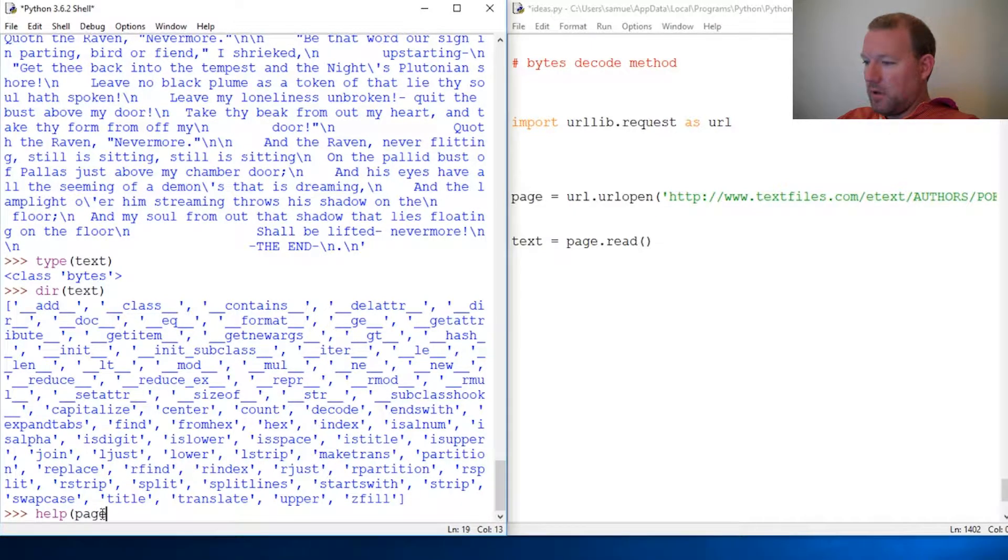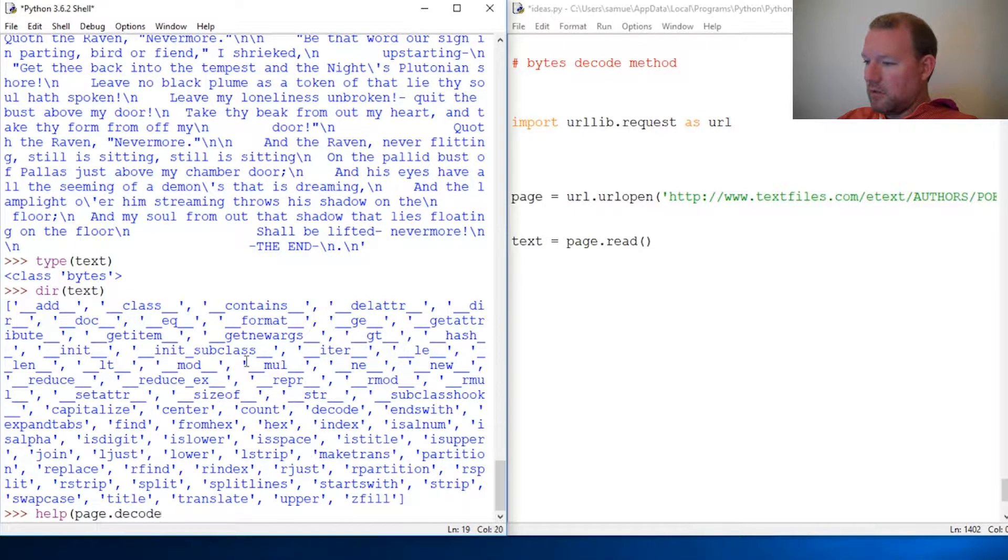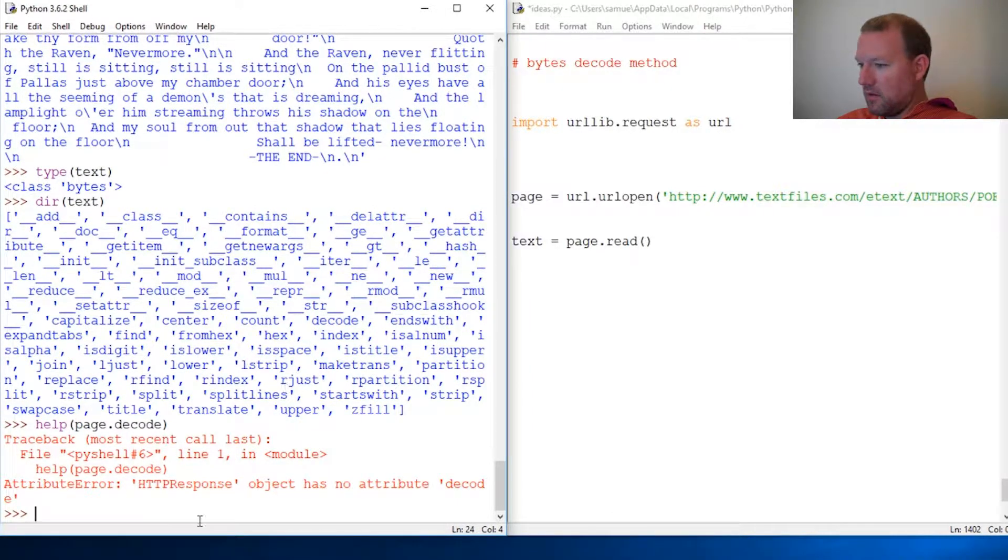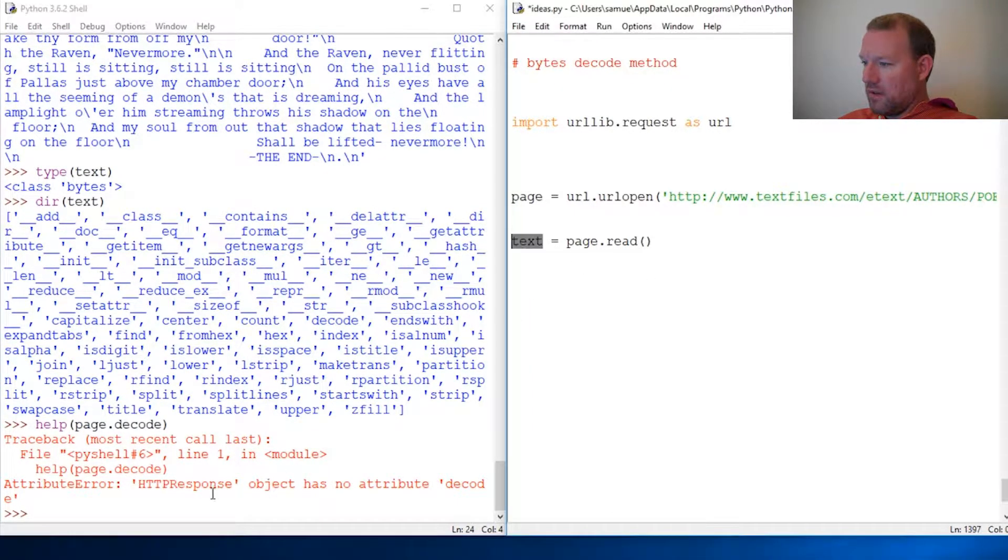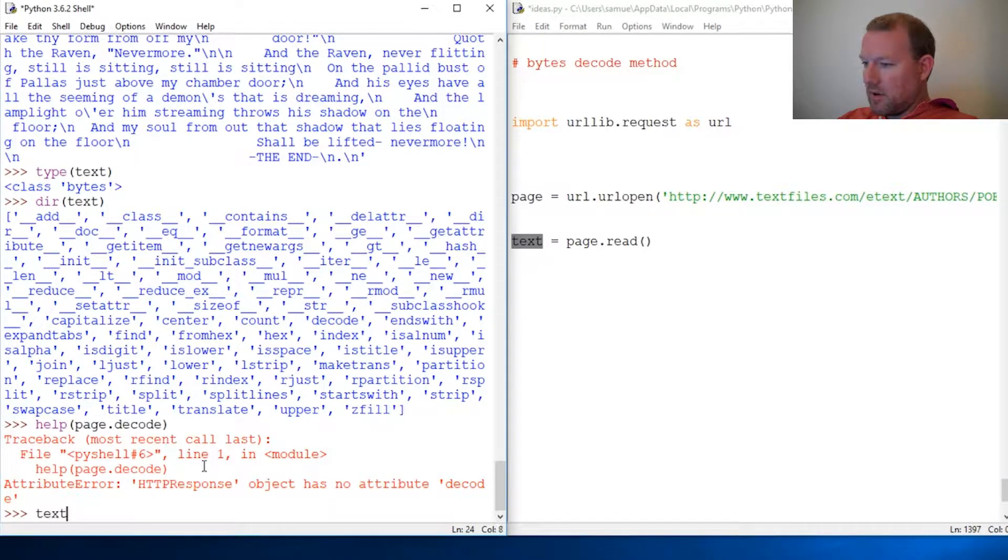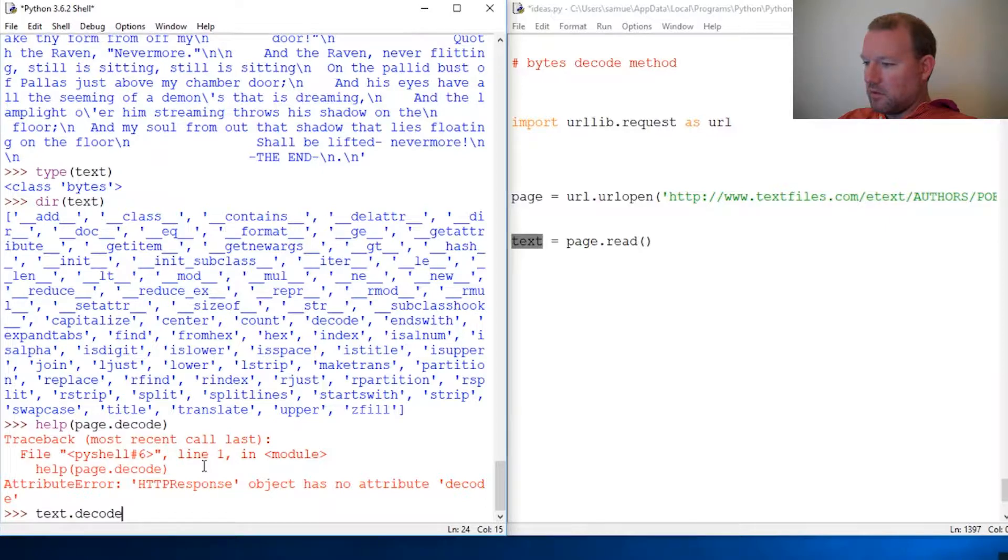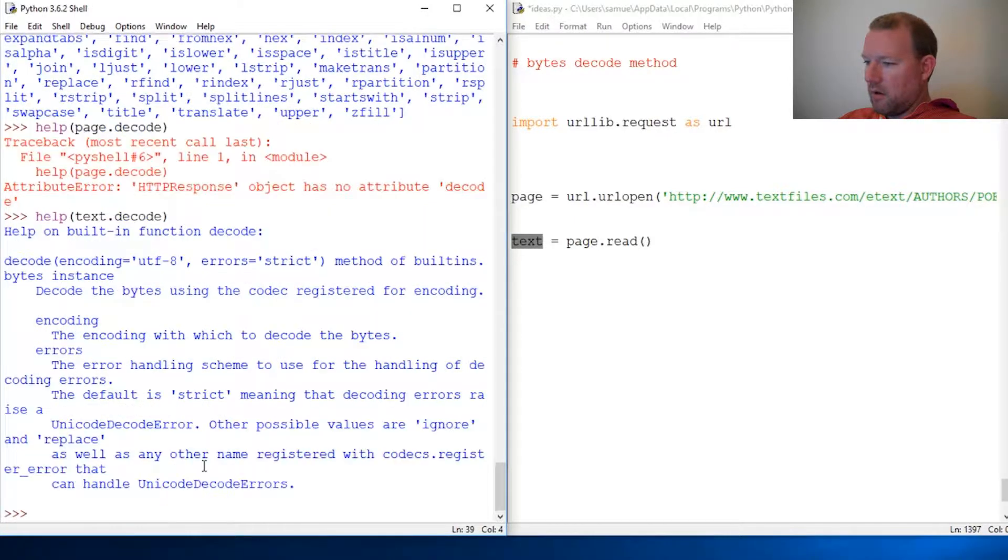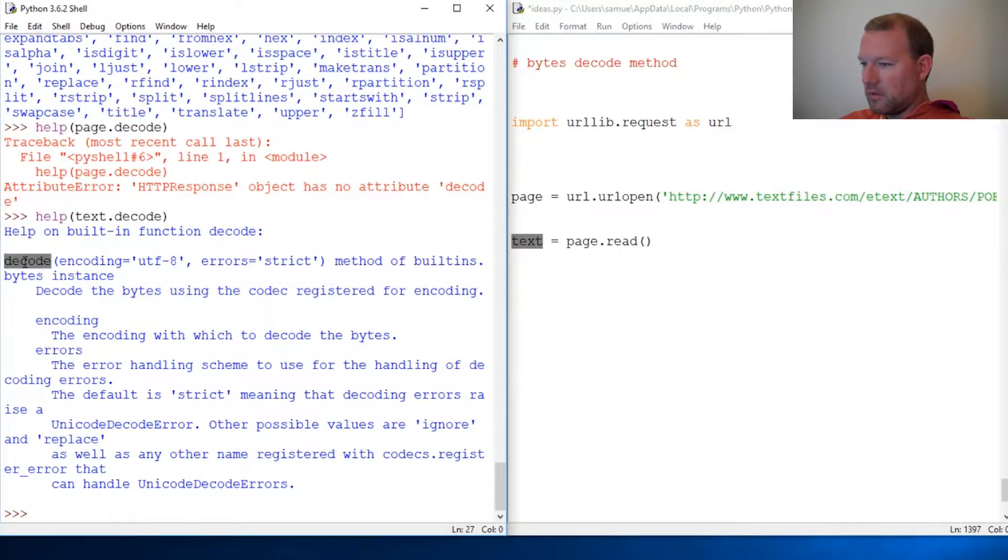So all right, we're going to do page dot decode, and it helps if I type it right. It's not page anymore, it's text, because that's my byte object. We're going to start using these terms correctly.